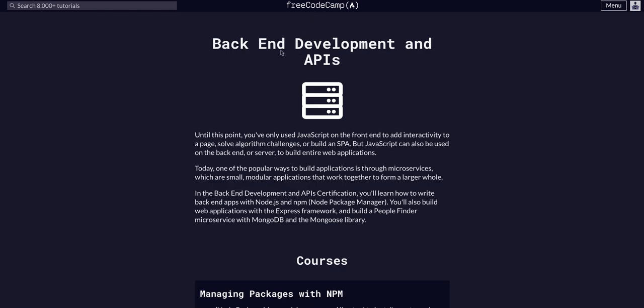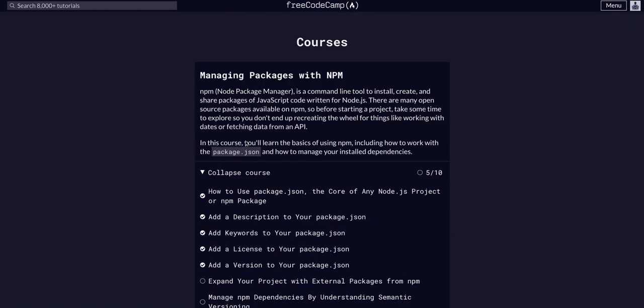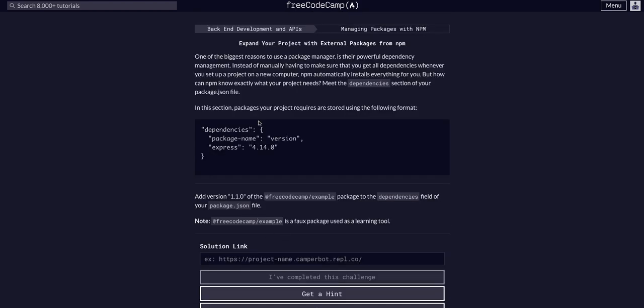We are doing FreeCodeCamp back-end development APIs. We're in the managing packages with NPM course and we are going to expand our project with external packages. One of the biggest reasons to use a package manager...